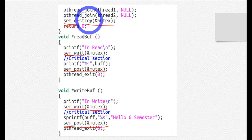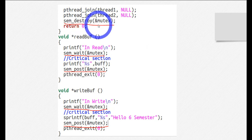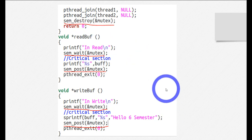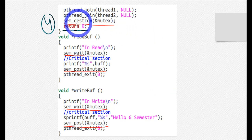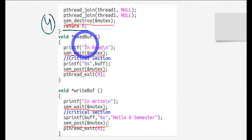The fourth step is to destroy your semaphore variable, but make sure you do it just before return zero, so you are not destroying it before the critical section has even been used. Just do it at the end of your program.